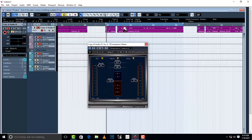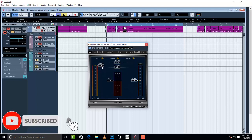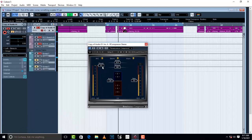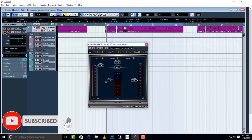What a compressor does is bring down the vocal which is higher than the rest, which is jumping out of the mix. Right now, the compressor is doing nothing because nothing has been set for the gain, the ratio, the threshold, and the attack.